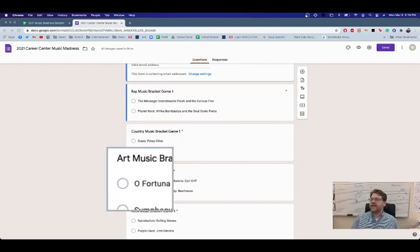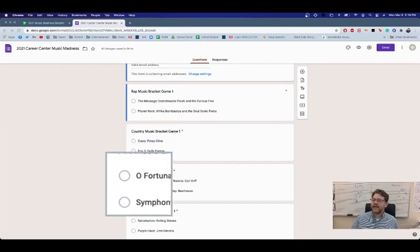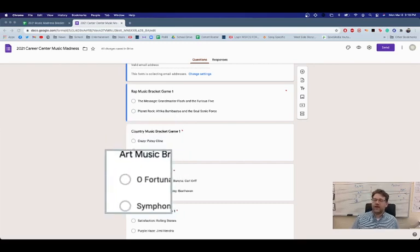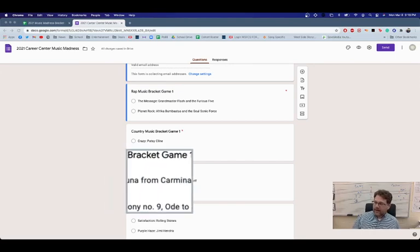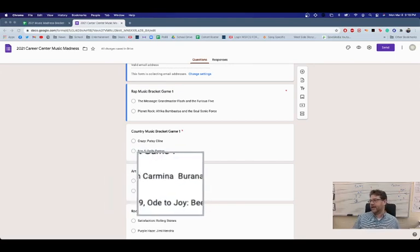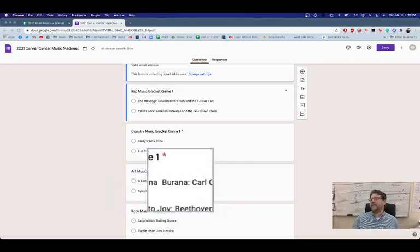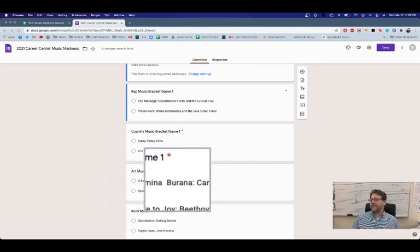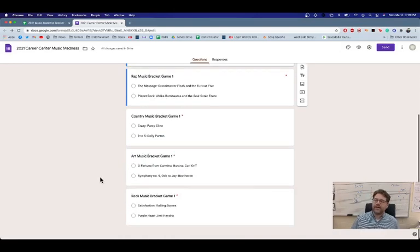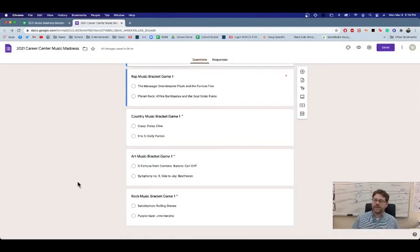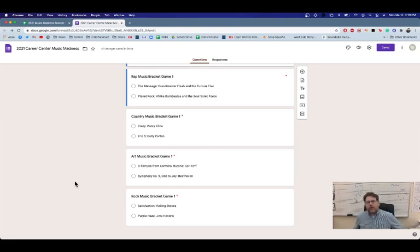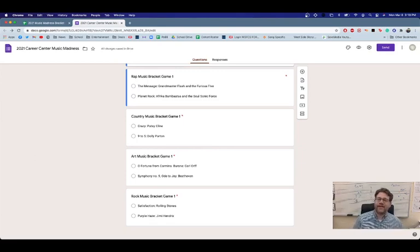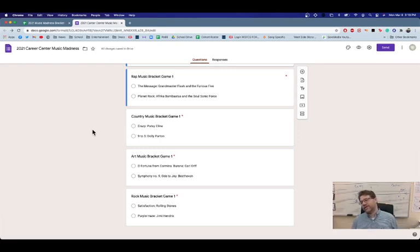And then in the art music category, I've got O Fortuna from Carmina Burana. That's Carl Orff, the composer. And he's going up against Ode to Joy by Beethoven, Symphony No. 9. And so those are two just huge pieces of music.